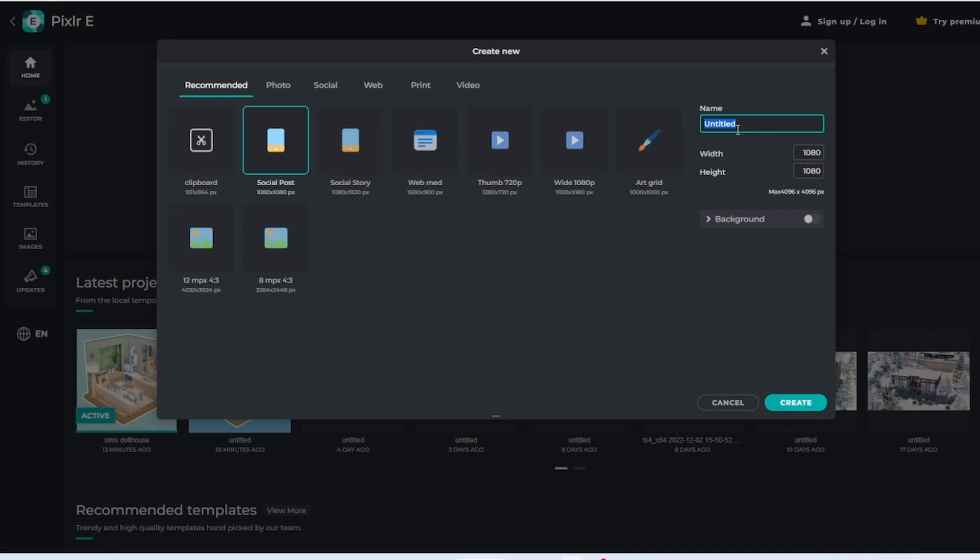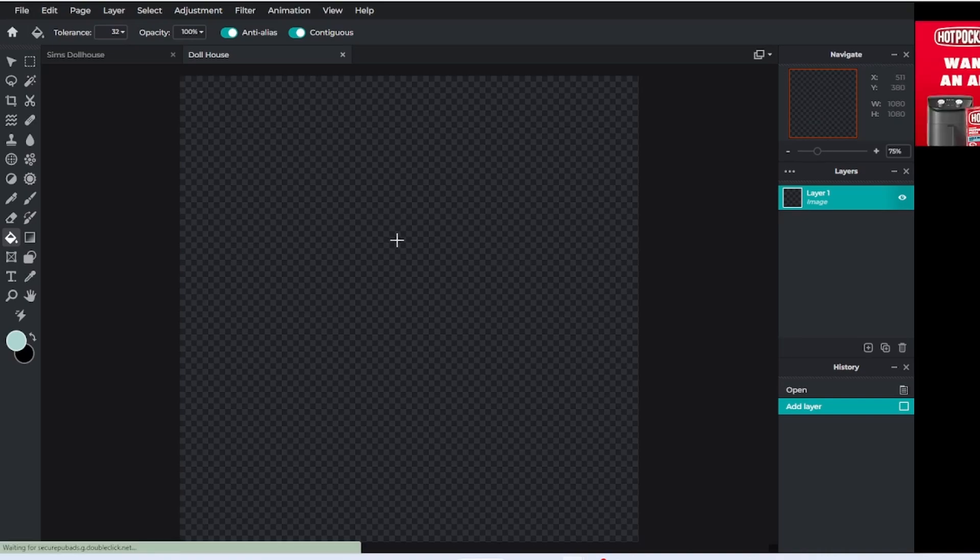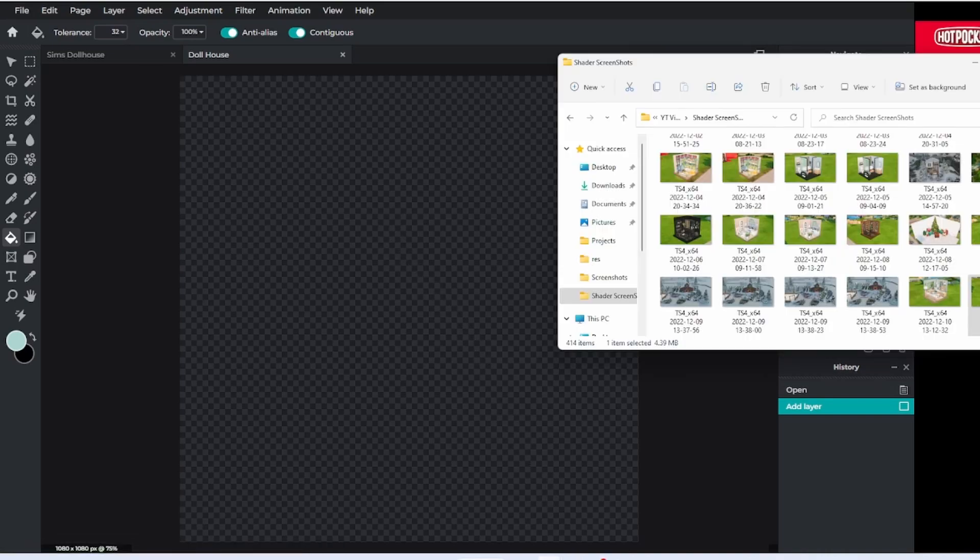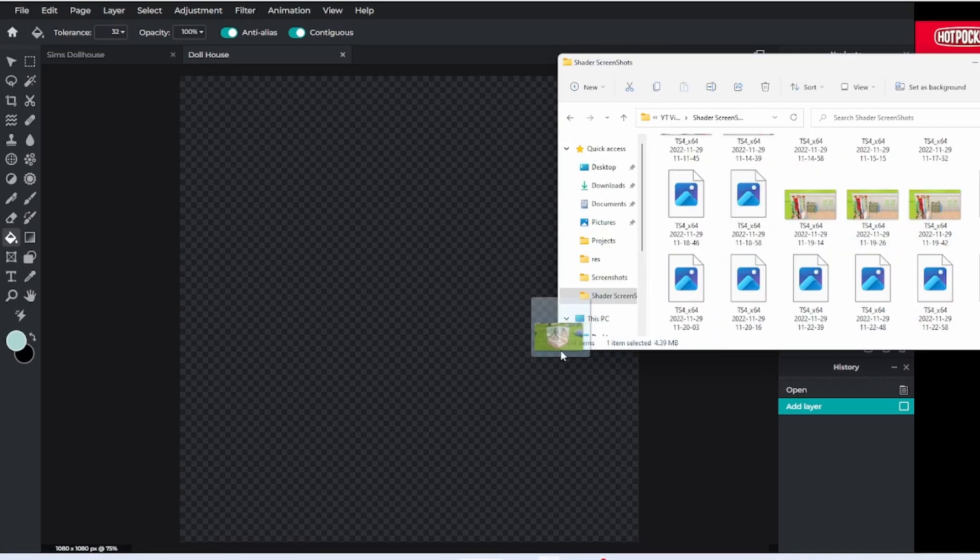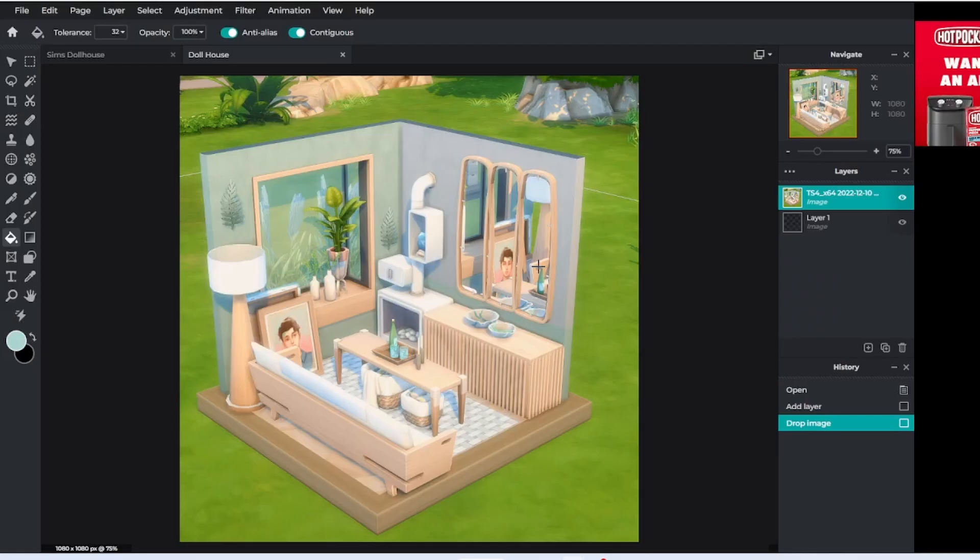Now you want to select the image that you want to edit, so you can just go ahead and drag and drop your image onto the screen. The first thing you want to do is press the lasso select tool.